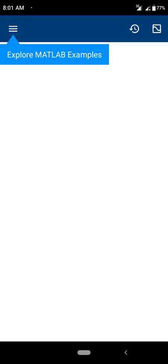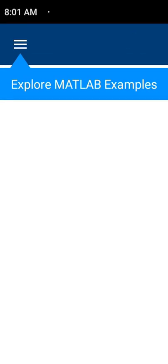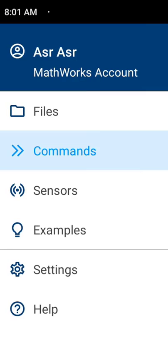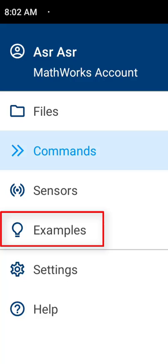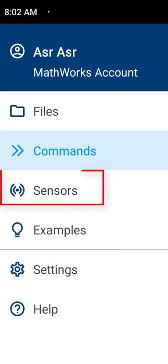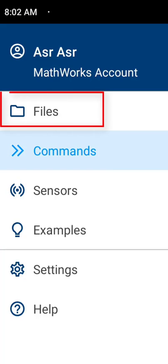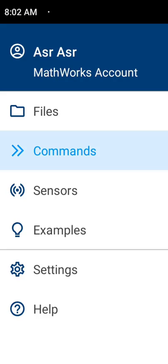After that you will see this window with the option 'Explore MATLAB Examples.' If you click on this, you will see Files, Commands, Sensors, and Examples. You will see some examples of MATLAB code. You can use sensors, commands, and also write scripts. I am going to click on Commands now.